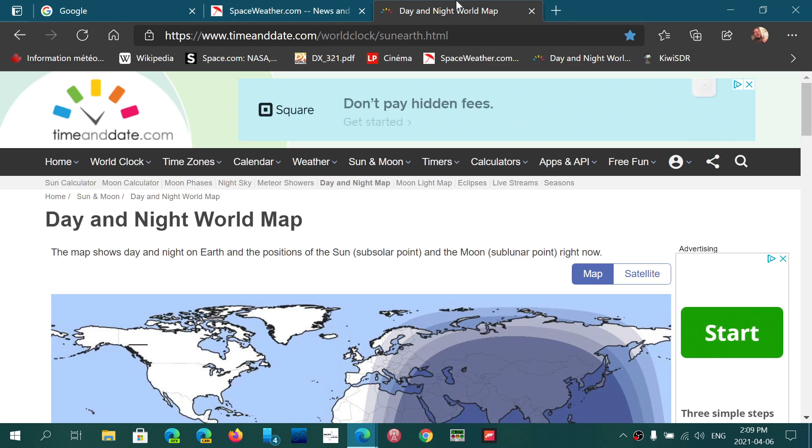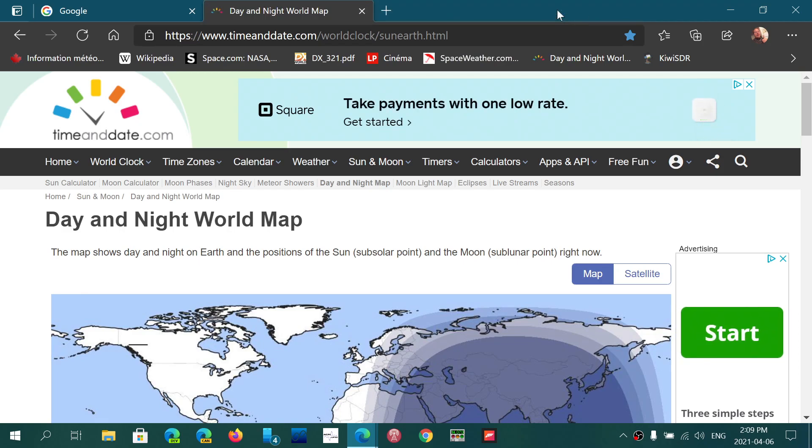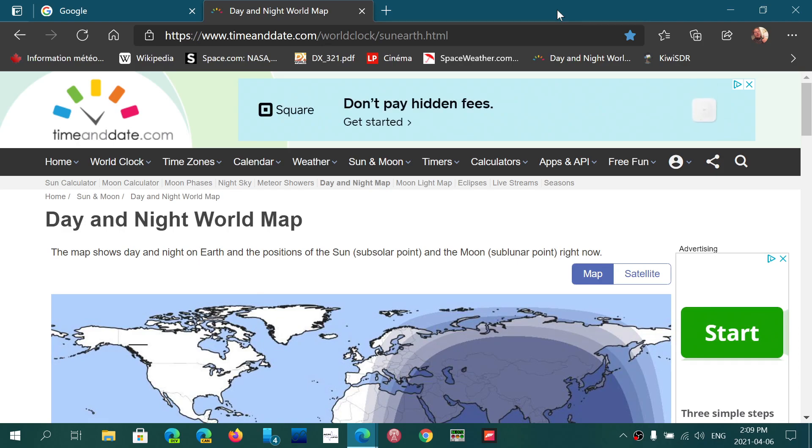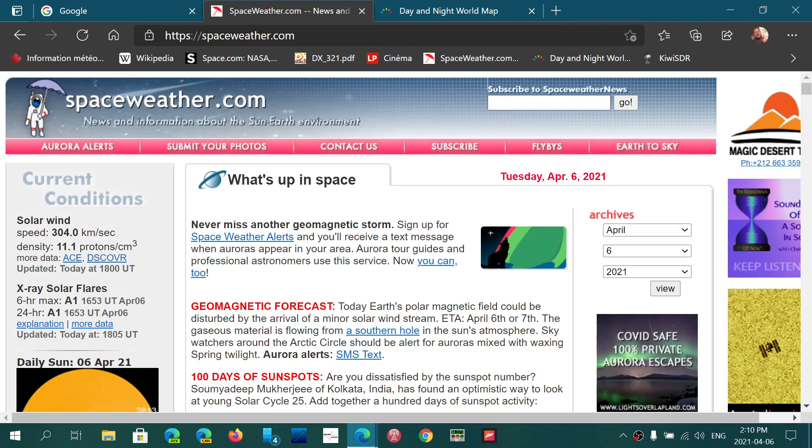Same thing with a tab, if you close a tab and maybe you realize a few minutes later that you needed that tab again, you can right click at the top and reopen closed tab.